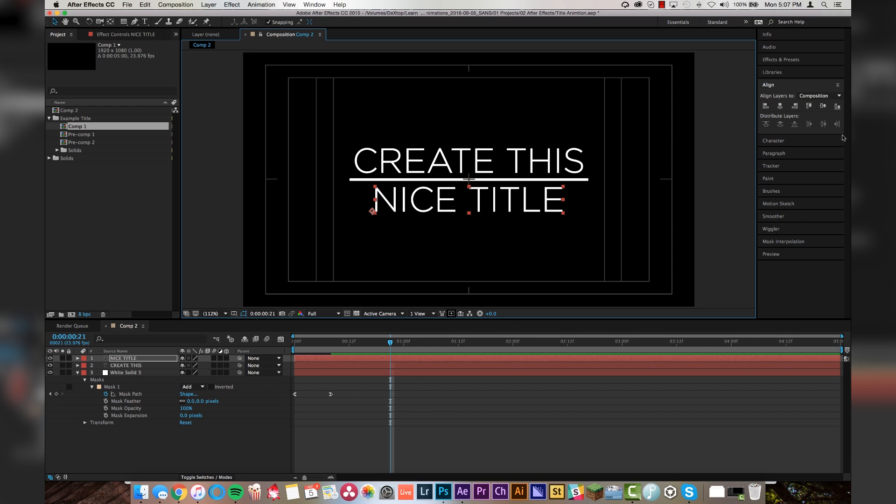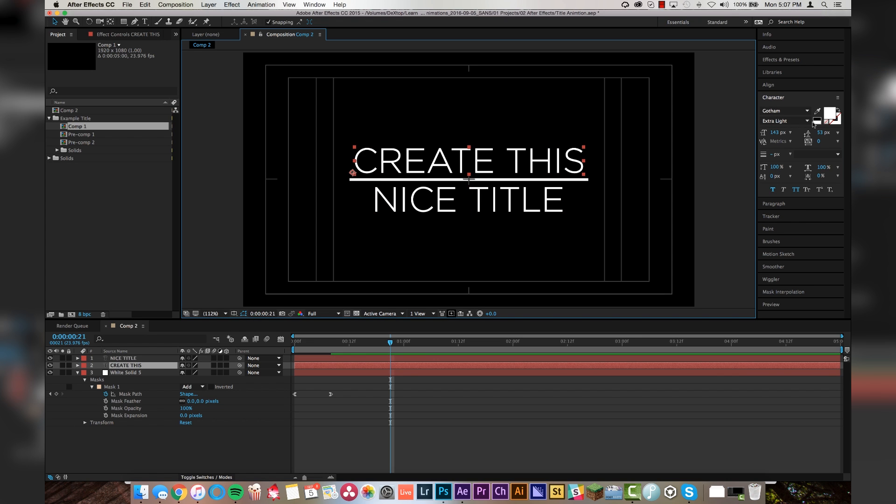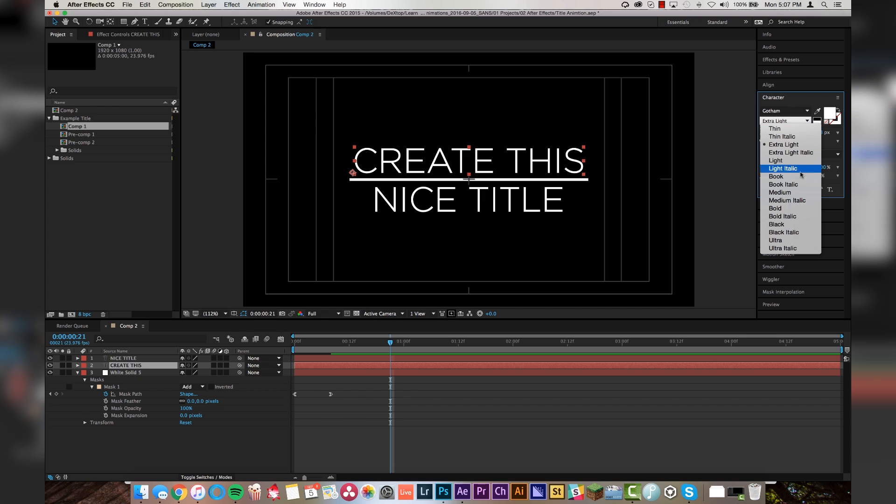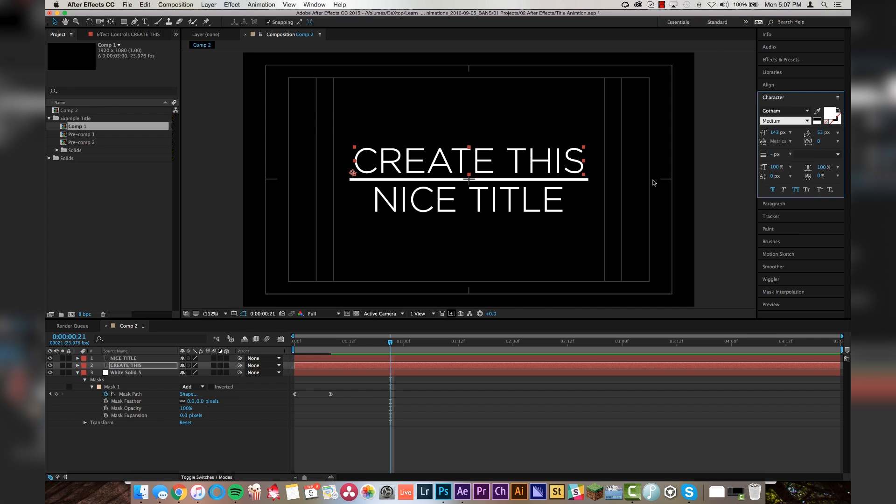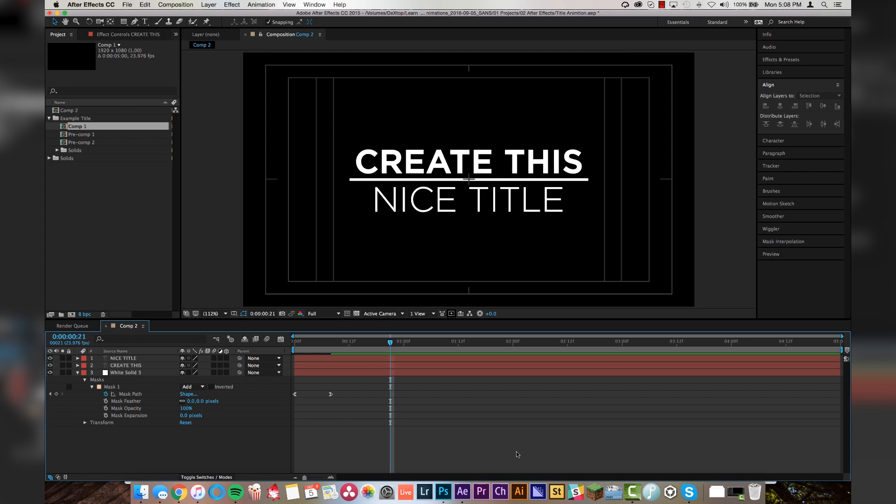Now, a good thing to do to make your title stand out is play with the weighting of the text a little bit. So if we click on this, right now I have Gotham Extra Light for the bottom. And so we'll make this top one, we'll go Gotham Medium. And we'll shrink it just a touch. Alright, that's looking pretty good so far.